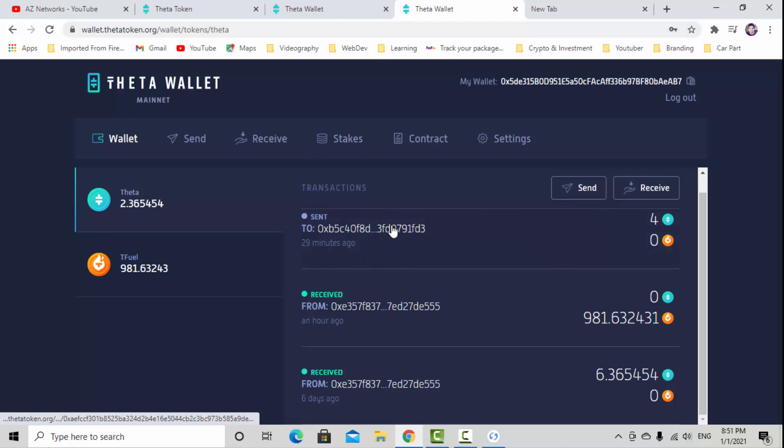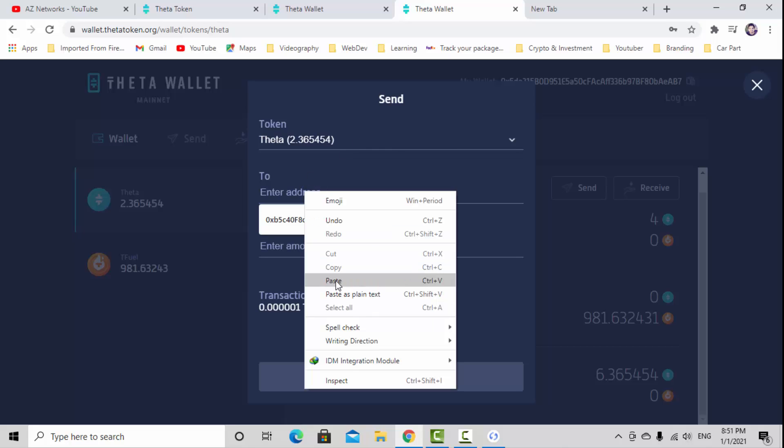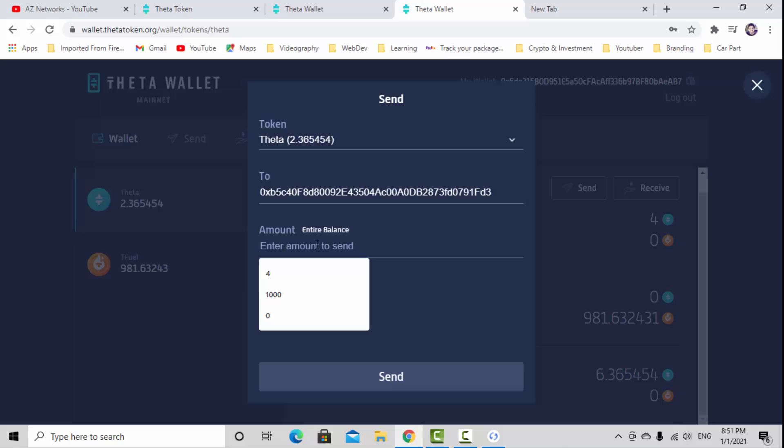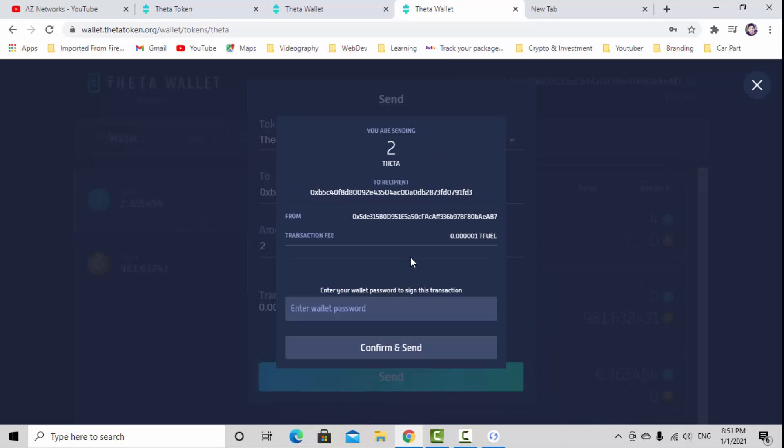Then go back to your Theta wallet. Right here, hit the button send. Enter the address, paste it. Amount you want to send, I'm going to send 2 Theta. The transaction fee is a small amount of TFuel, just like nothing. Hit send.